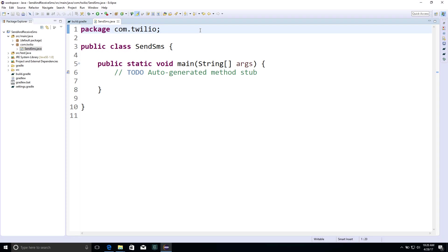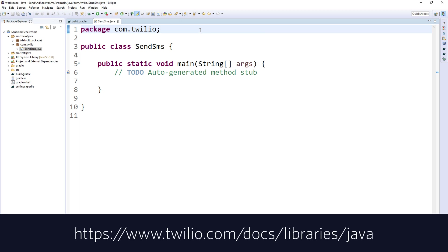Inside of a Java project, you'll want to add the Twilio helper library to your dependencies. You can find out more details at the link below.